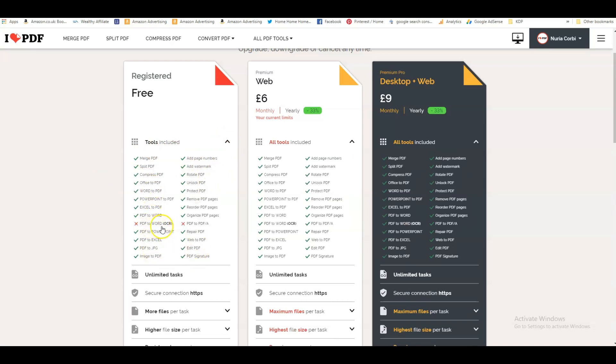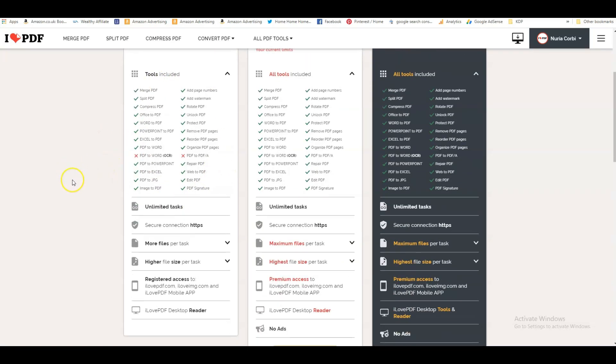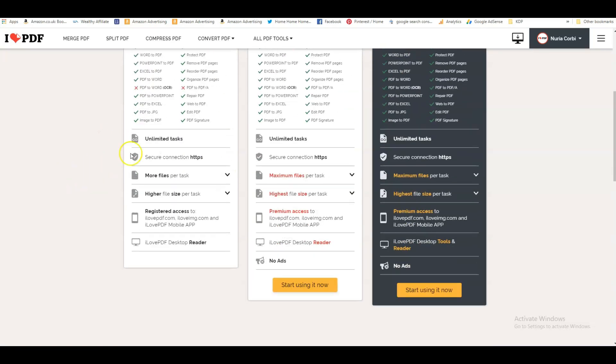So the tools that are included are all of them except for PDF to Word and PDF to PDF A. I'm not even sure what they are, so I've never used them. But you can use all the other ones that you need for KDP. You have unlimited tasks, you've got a secure connection.